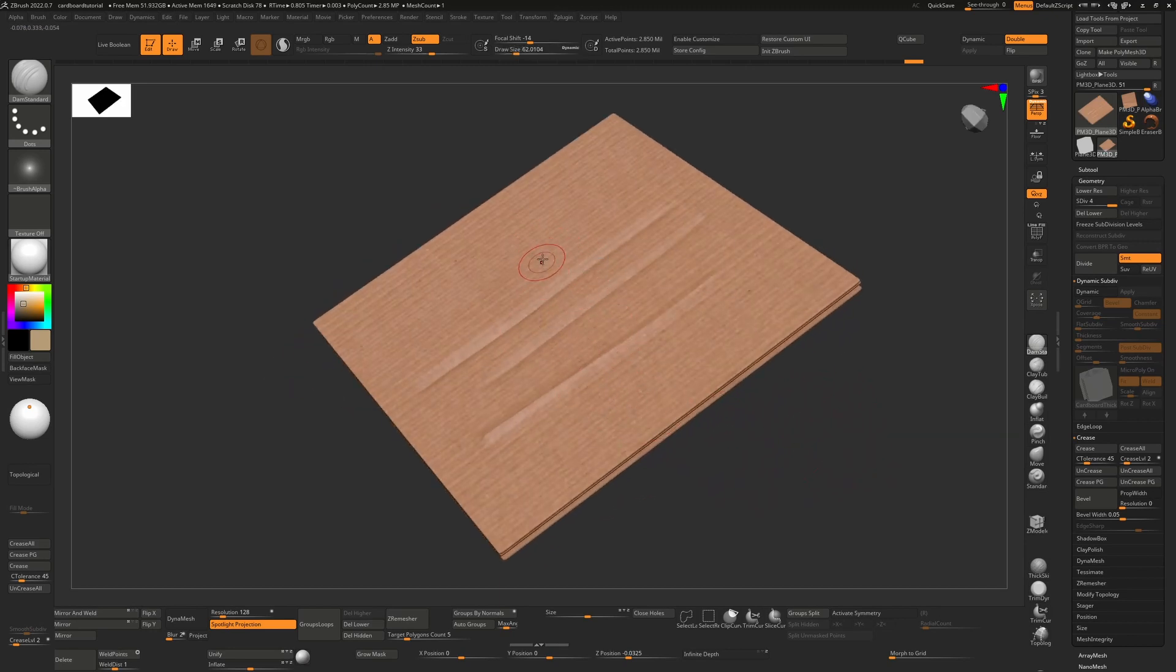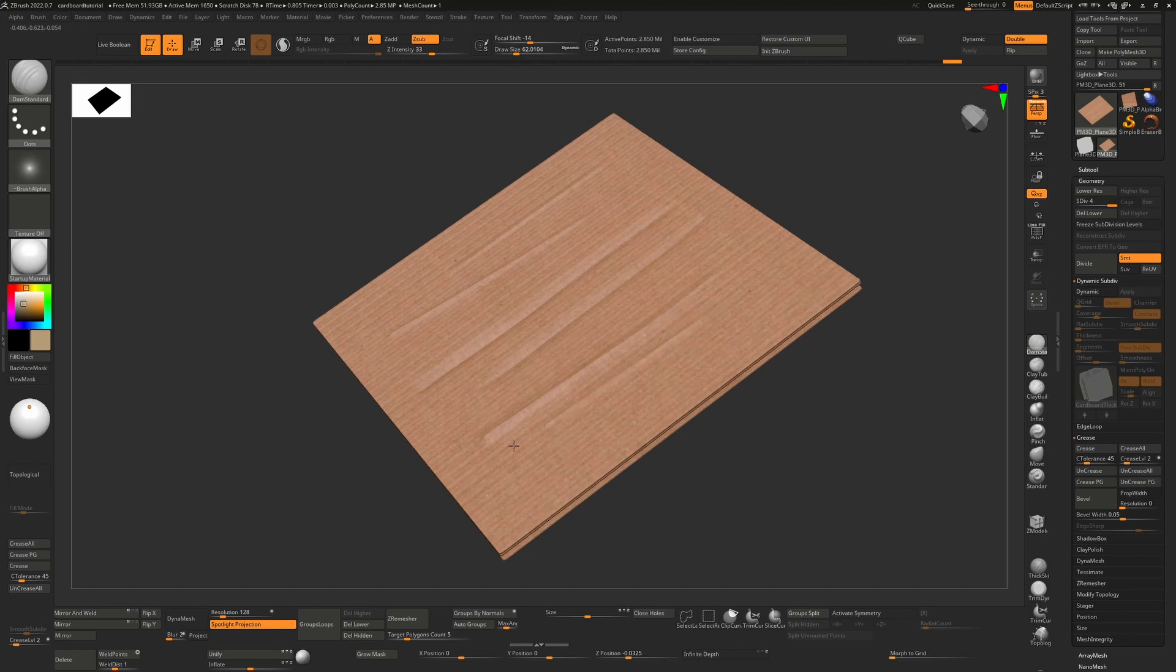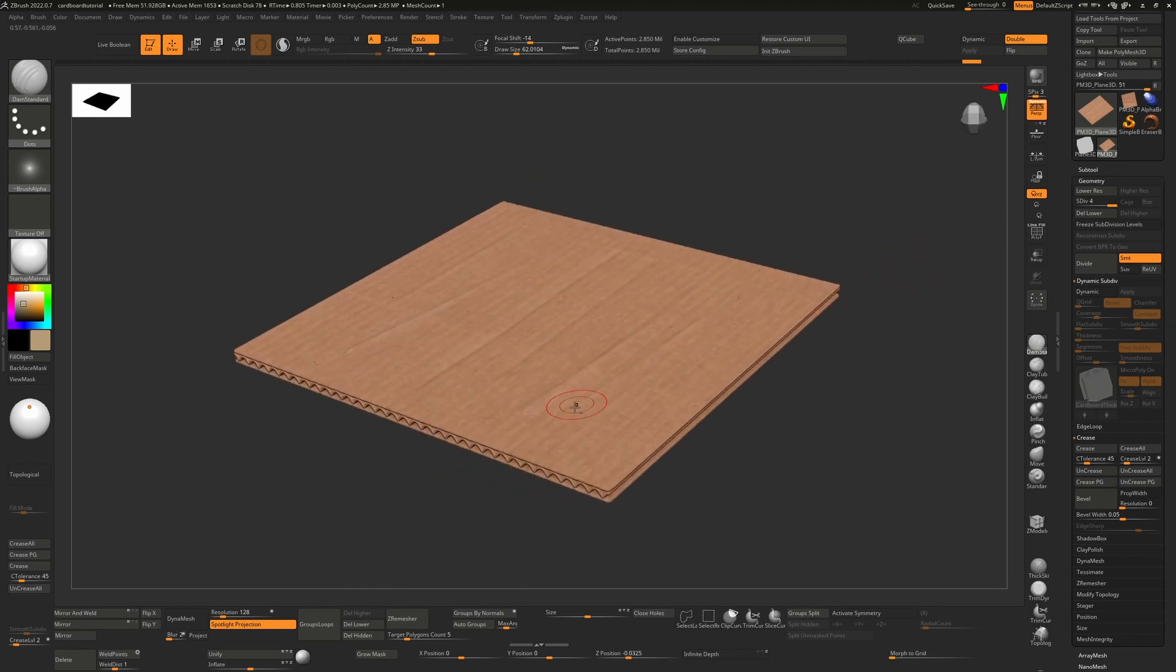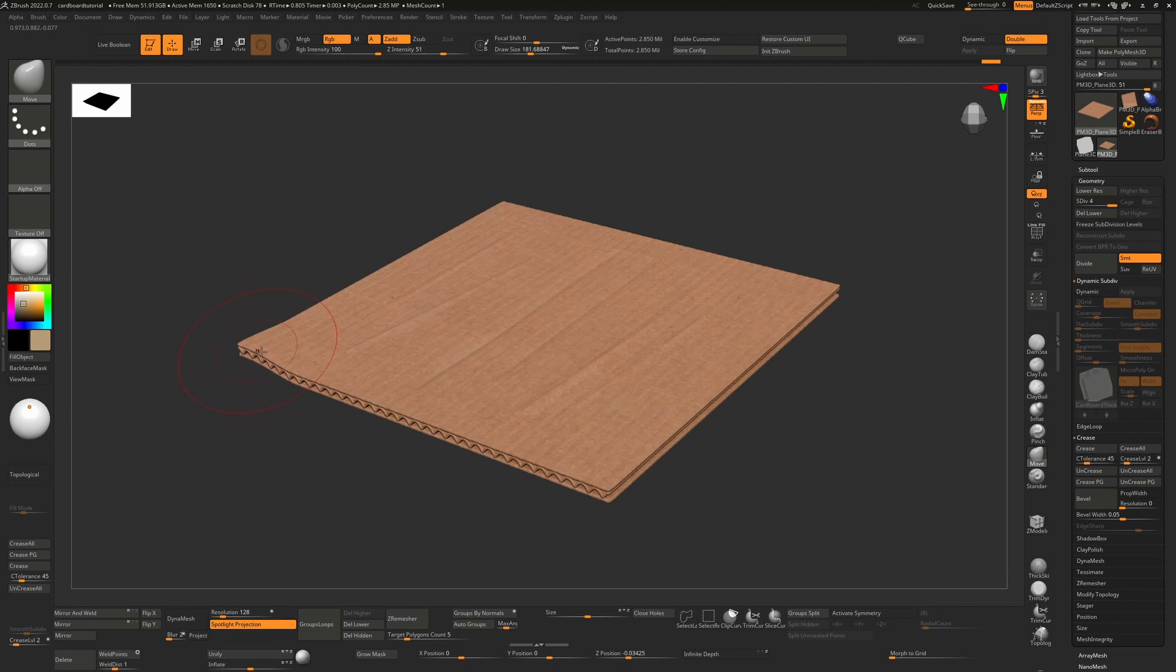We can make them different sizes, basically just modify this as we see fit. We can take our move brush and start bending some stuff, and make it just a little bit more organic, a little bit more natural.